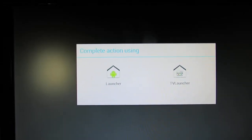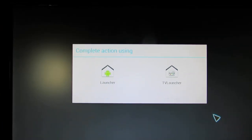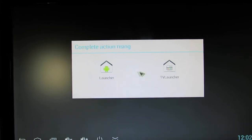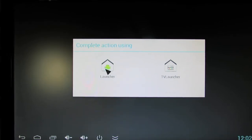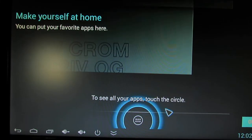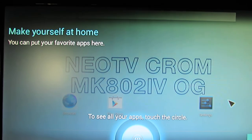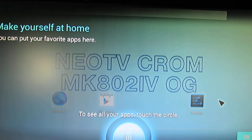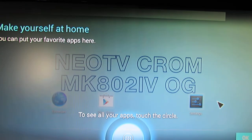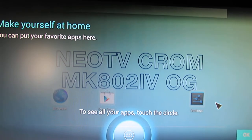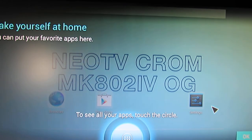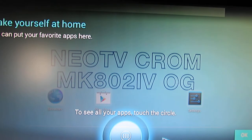This is a custom firmware. Let's take a look at that. As you can see, this is Neo TV Chrome MK802 version 4 OG.